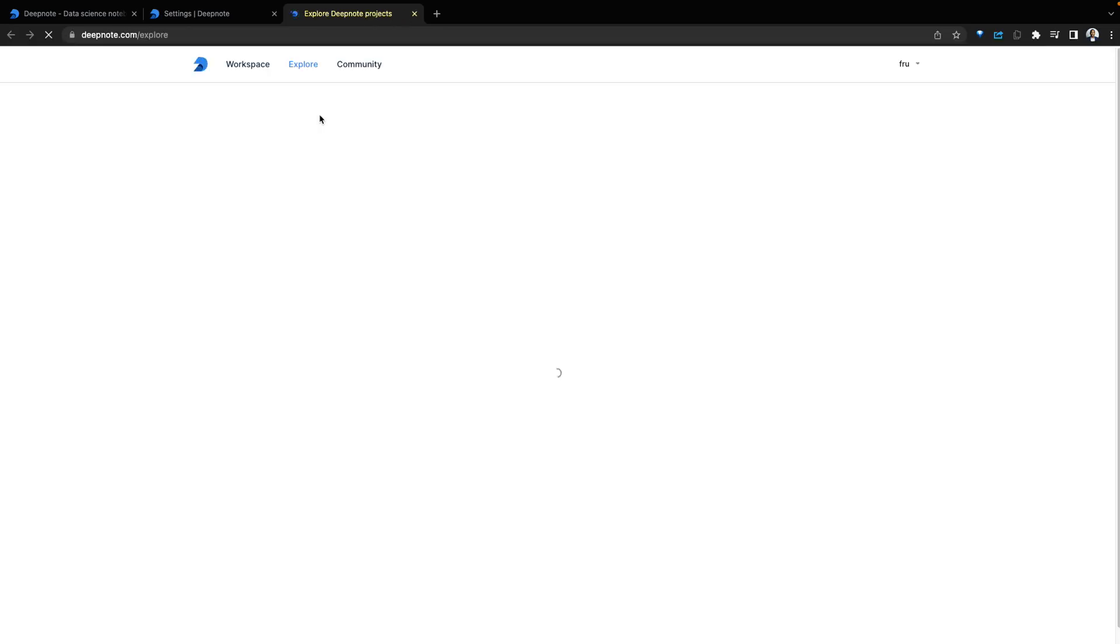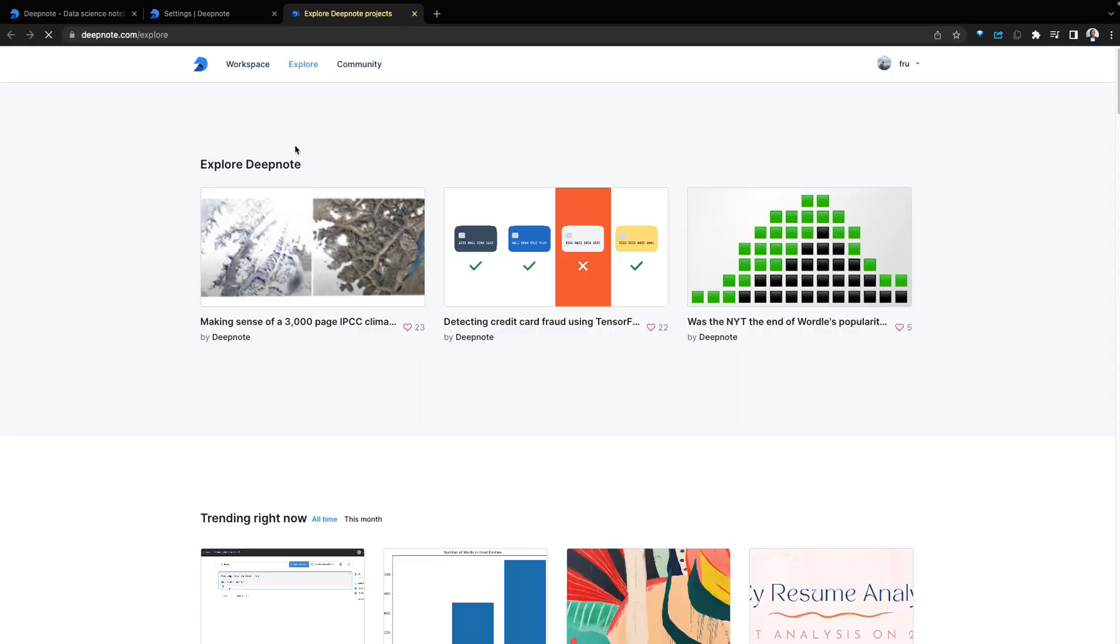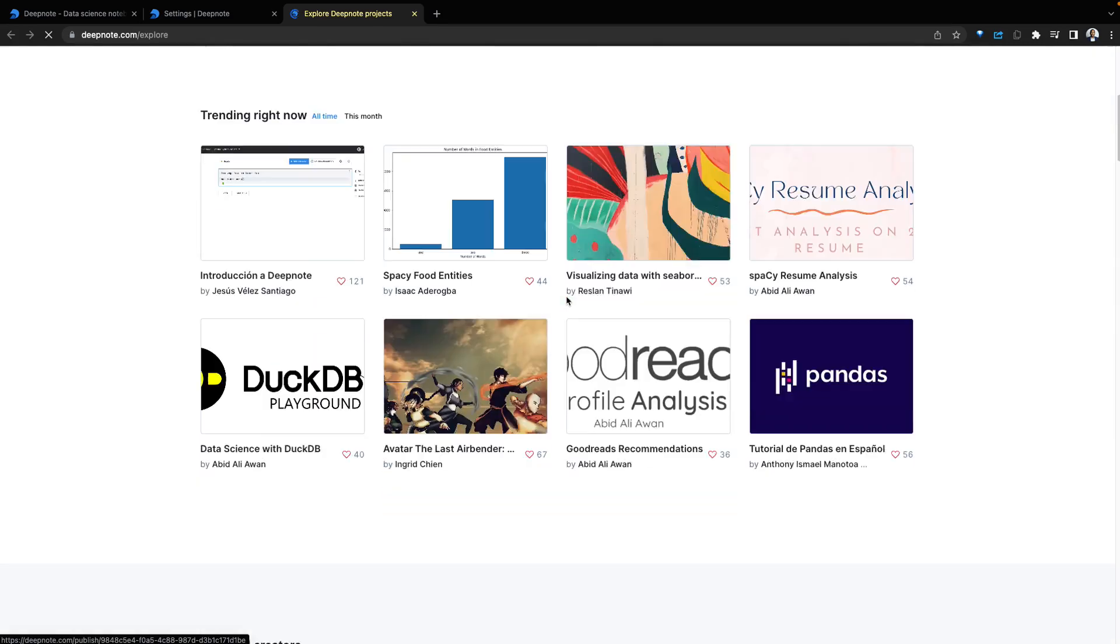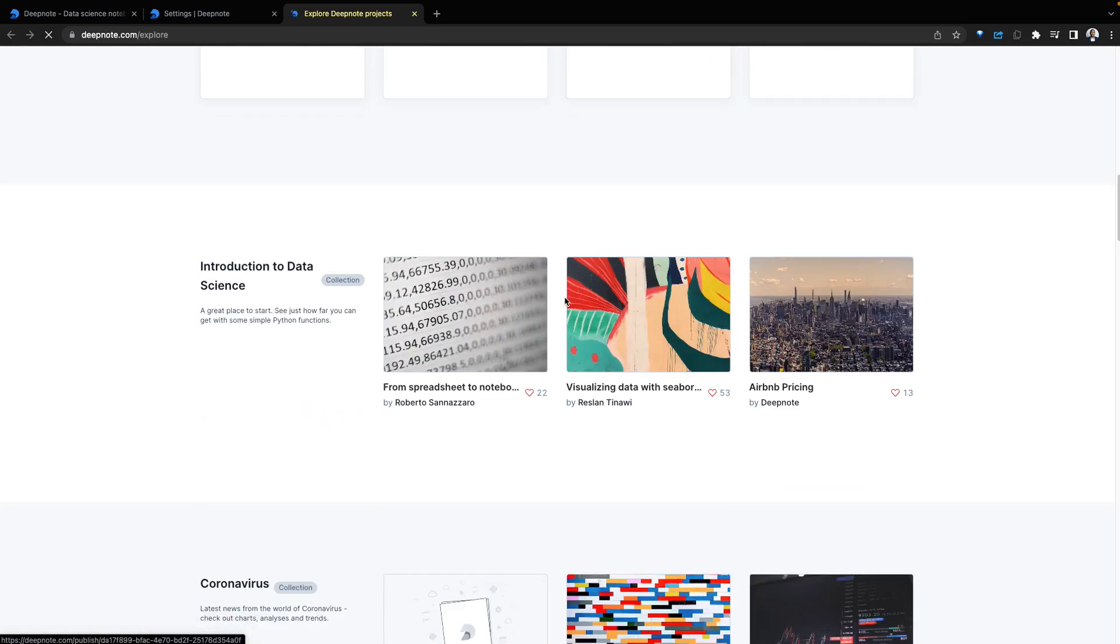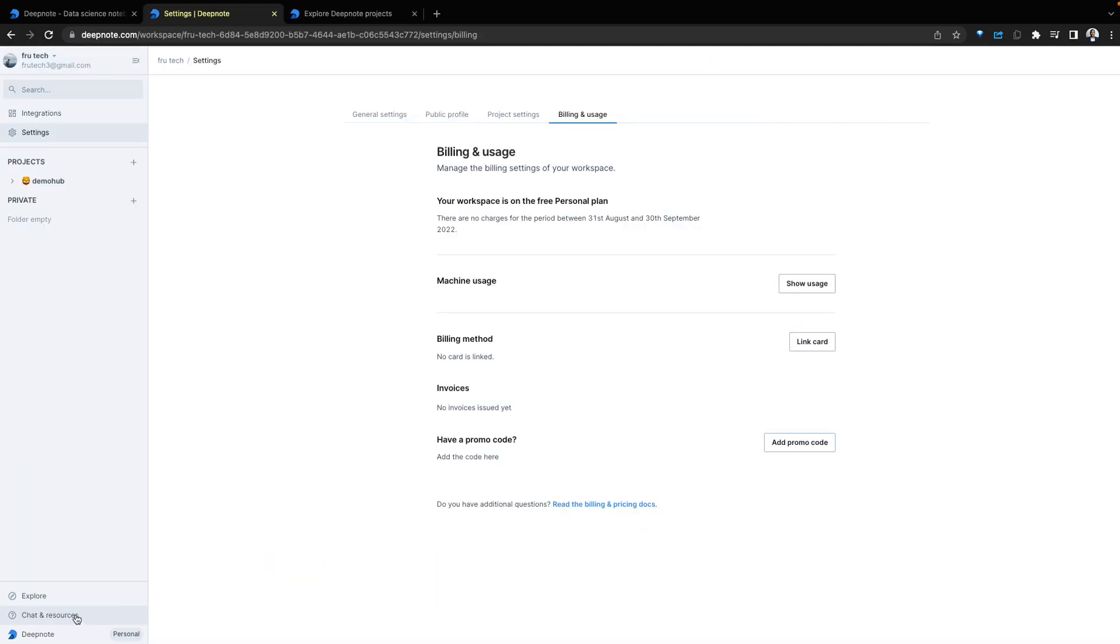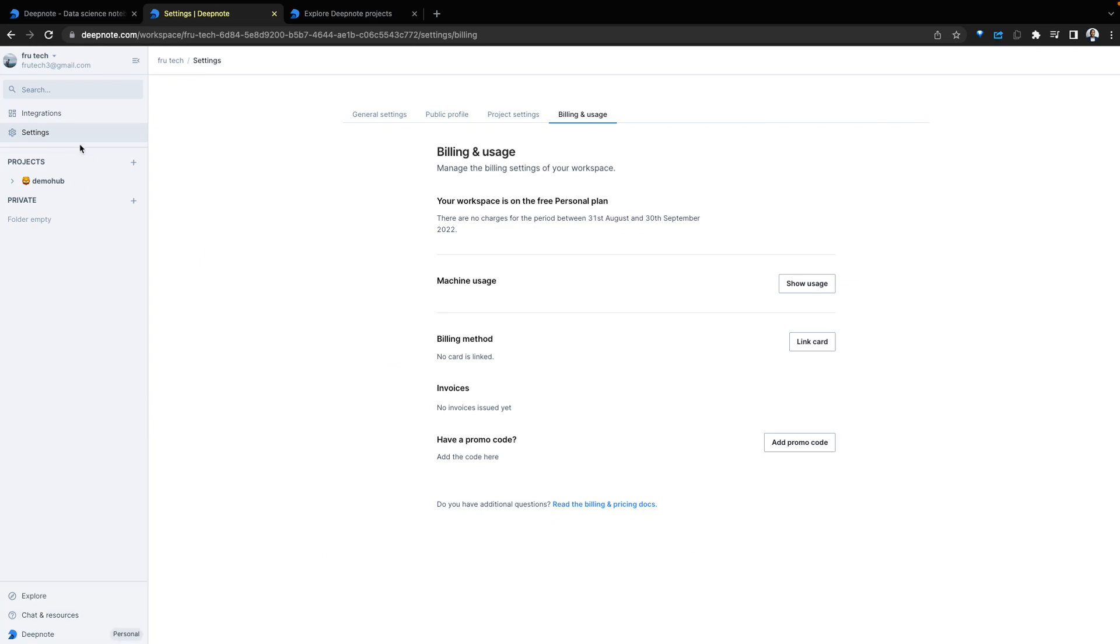Below, there is a tab for exploration. Here, Deepnode provides sample projects you can dive in and explore. Next, a chart and resources along with shortcuts and community. Let's dive in into creating our very first project on Deepnode.